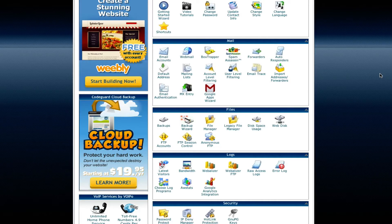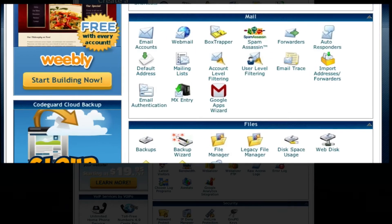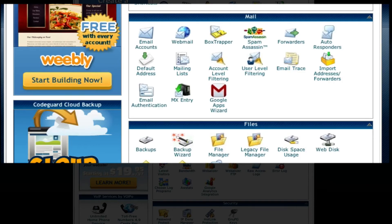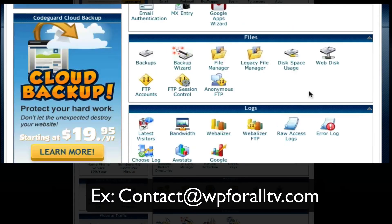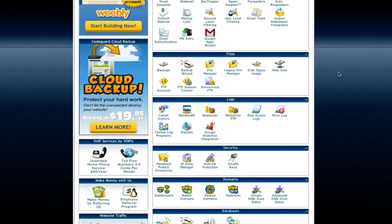The next thing we'll be talking about is our email. If you ever want to set up an email, for example in our case like contact at wp4alltv.com, say we wanted to set that up, we would just do that in the email account right there and it makes your life a lot easier.